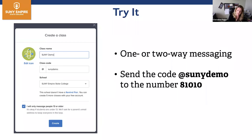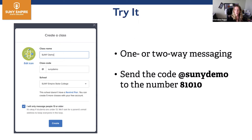I do have a demo set up if you would like to try this as a participant, as a parent or a student in my class. I just set this SUNY demo up. You already downloaded from the App Store. You can add my class by going to using the code at SUNY demo, or you can also just text at SUNY demo to 81010.